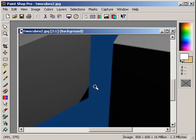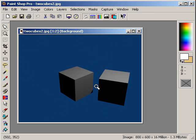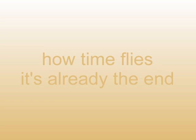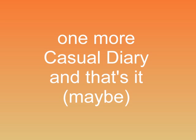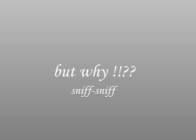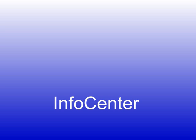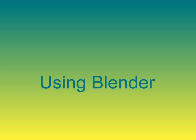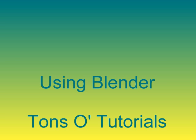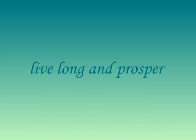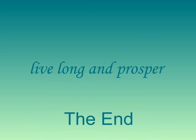And this concludes the third casual Blender diary. I will probably make just one more diary, then I'll stop, because there's tons of well-made tutorials at blender.org. Check it out: blender.org. Go in the info center, then go in the using Blender section. And it's all there, tons of tutorials. Live long and prosper.